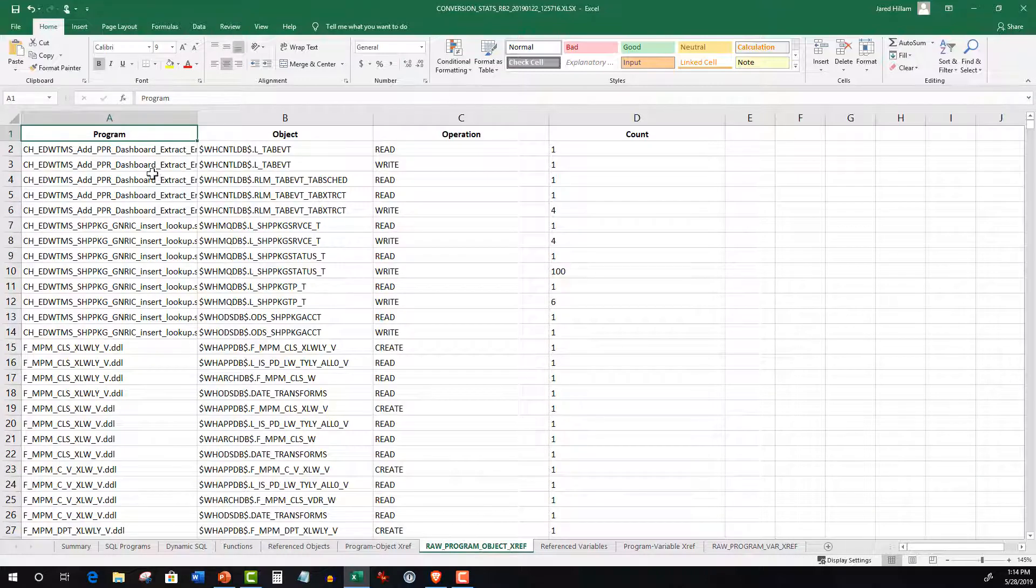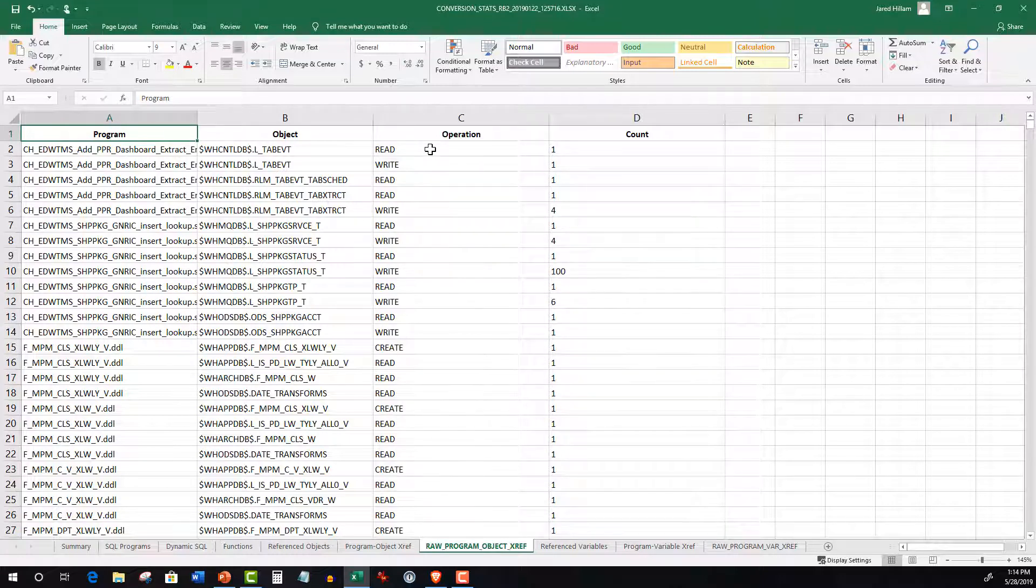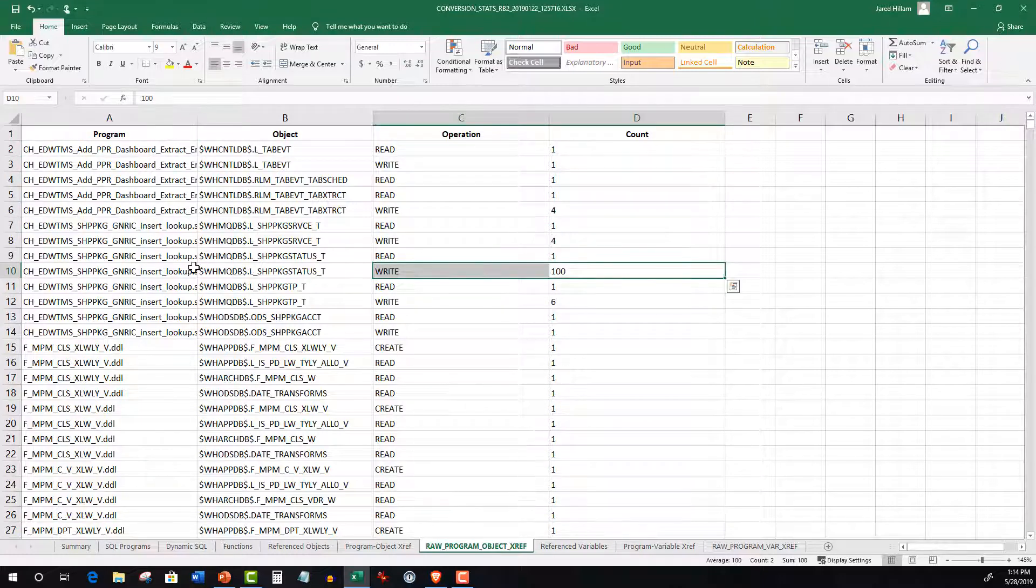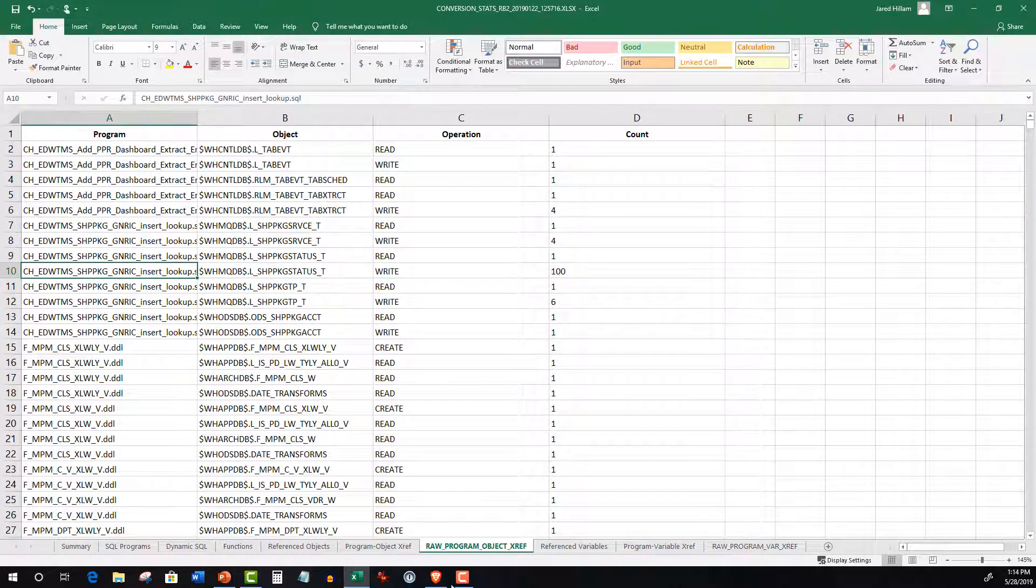Additionally, it includes a similar view in a tabular format on the Raw Program Objects Cross Reference Worksheet.